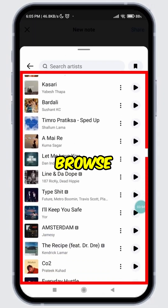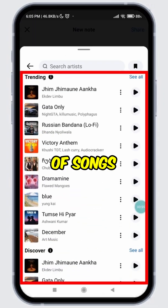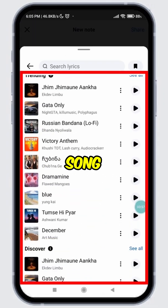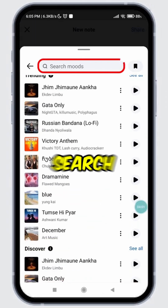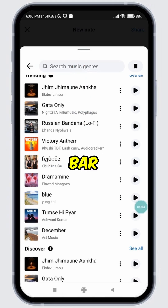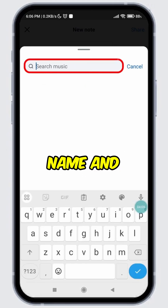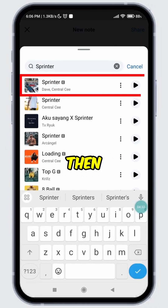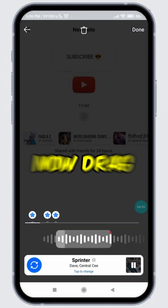Additionally, you can also add music to your Facebook note. For that, tap on the music icon. You can either browse through the list of songs or search for your desired song. Let's use the search feature — tap on the search bar and type in the song name.